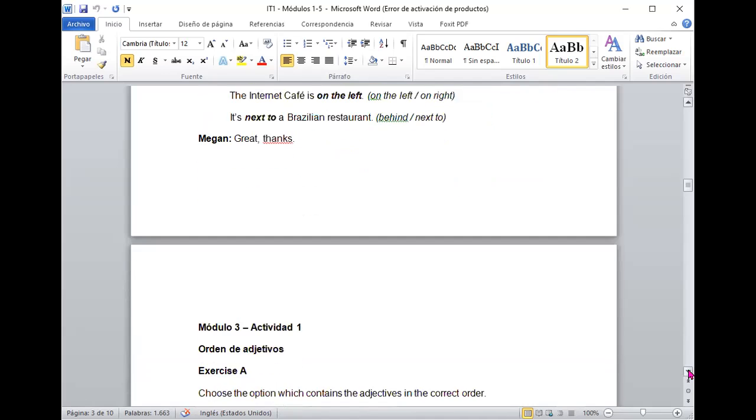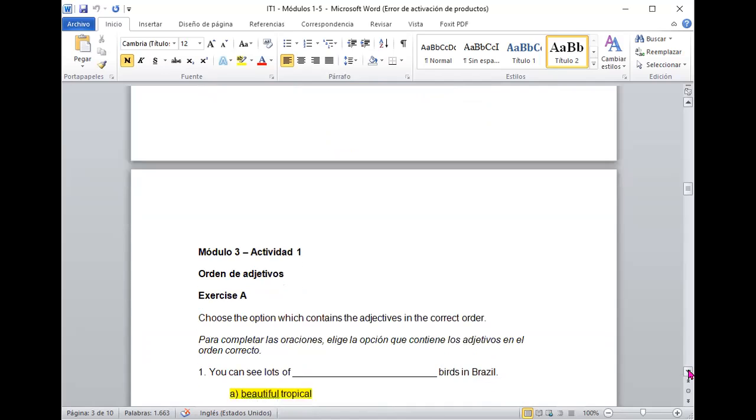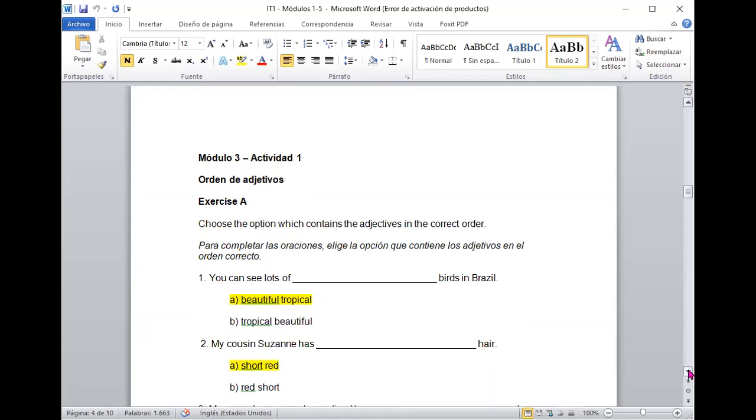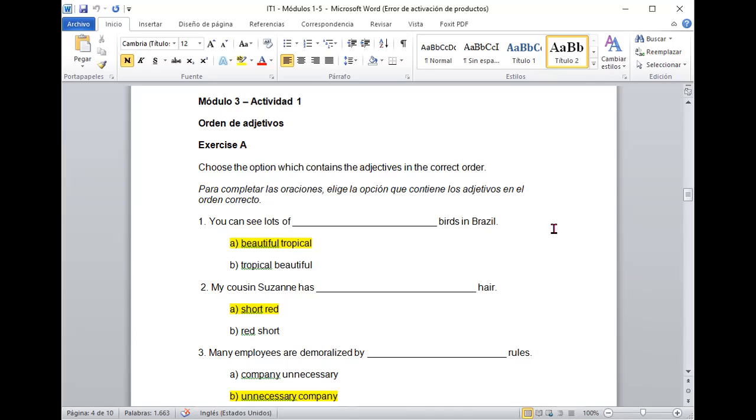Vamos ahora a la última sección. En el módulo 3 había una actividad de ordenar los adjetivos. Teníamos ejercicio A y vamos a usar los adjetivos de acuerdo a su ubicación. Entonces, cuanto más específico es, la oración es mejor y la palabra más importante va a ir dejando o más específica va a ir quedando hacia adelante ya al final cerca del sustantivo.